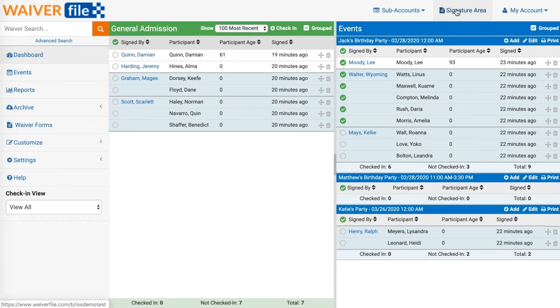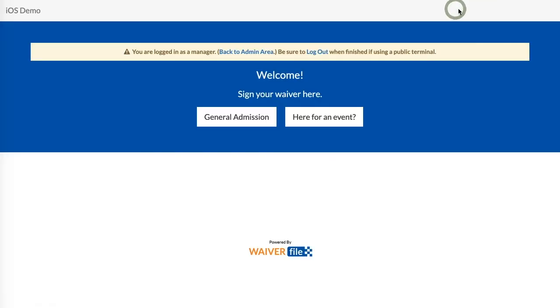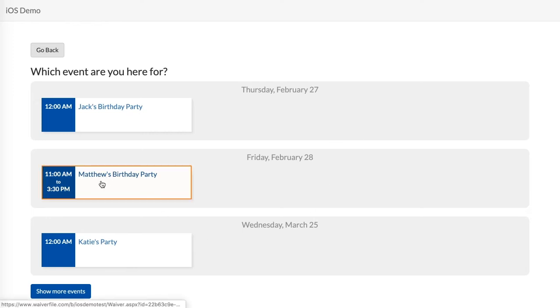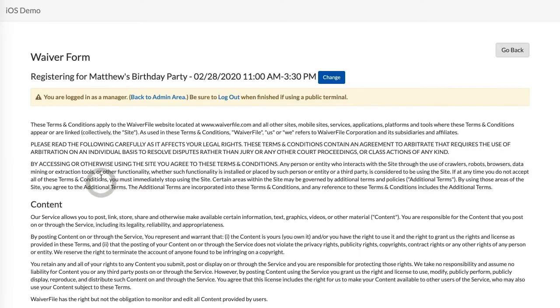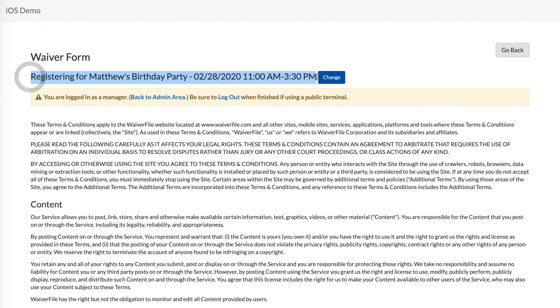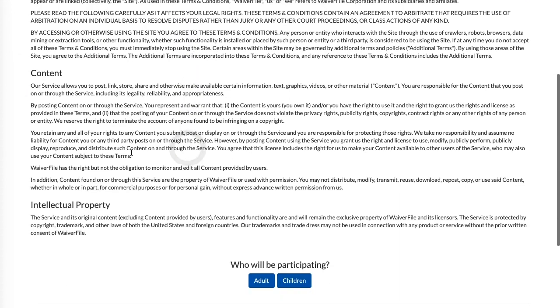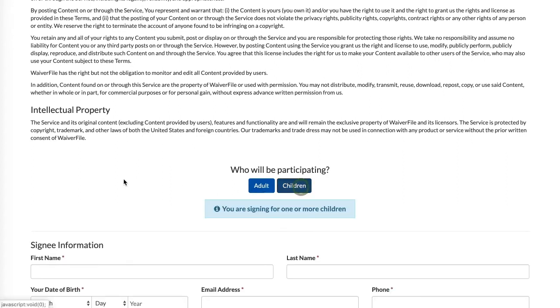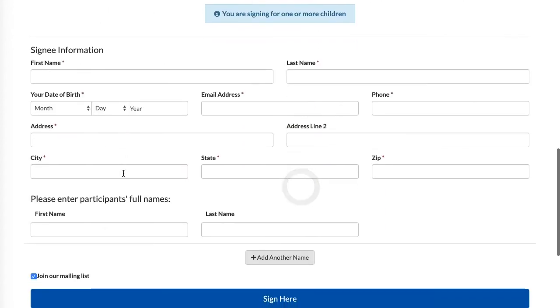If we go back to our signature area and then click on here for an event, you'll see our party is listed here. We can click on that and at the top it indicates that you're signing for this event and it shows the date and time. We'll scroll through our waiver and let's fill out the form.